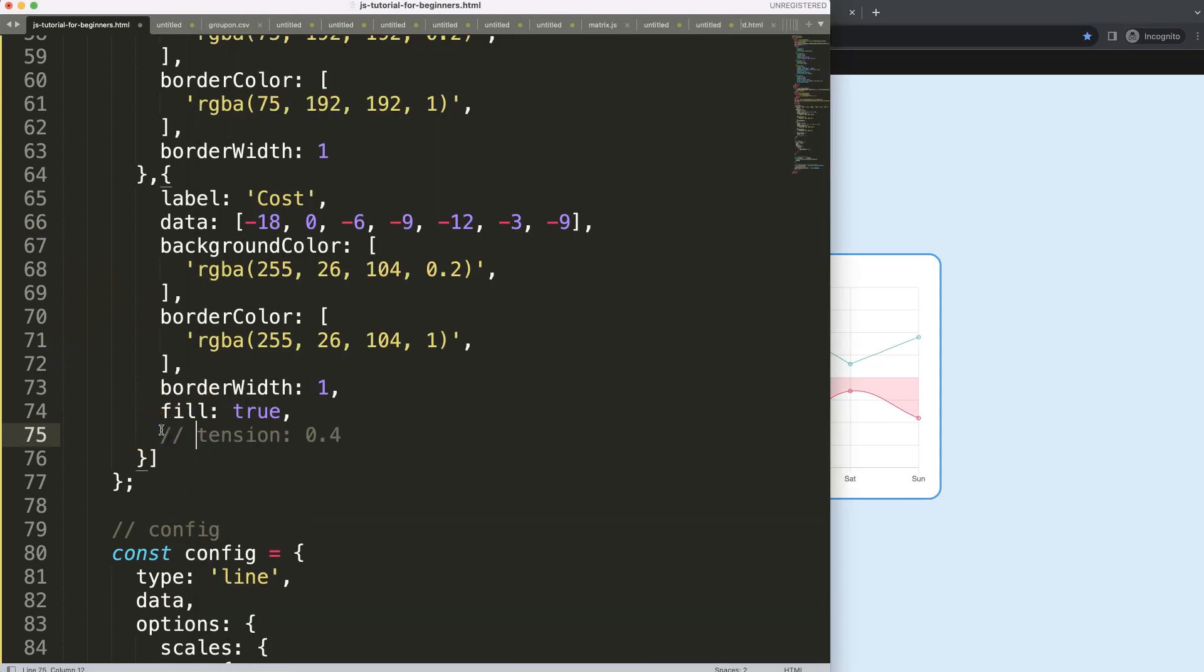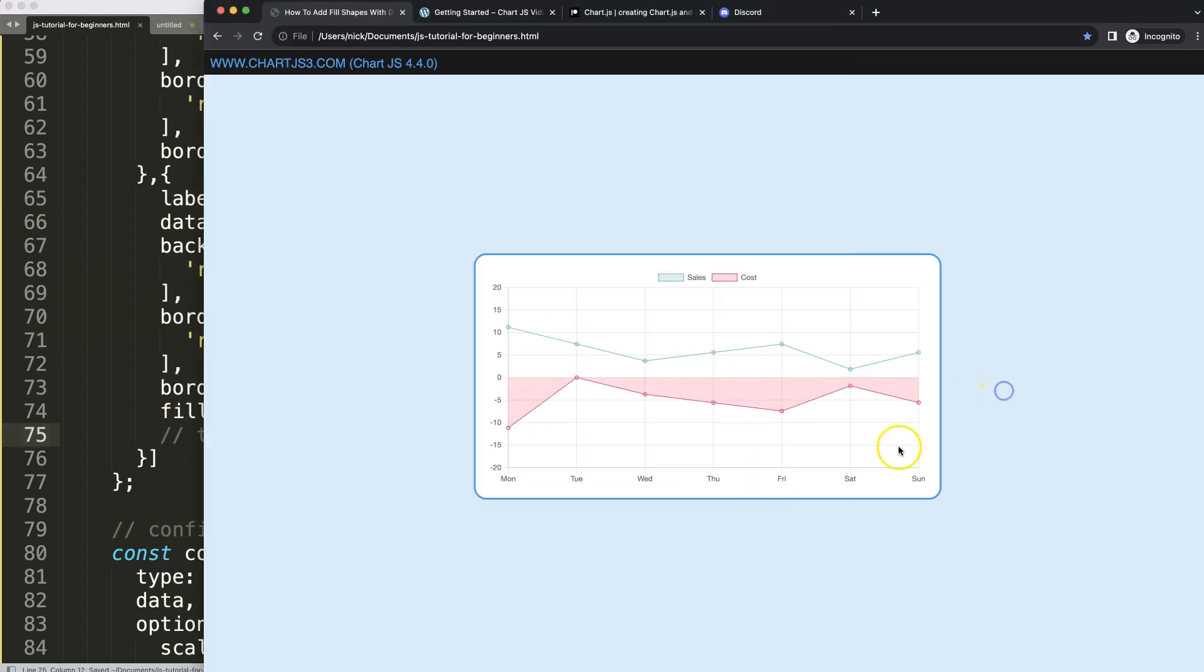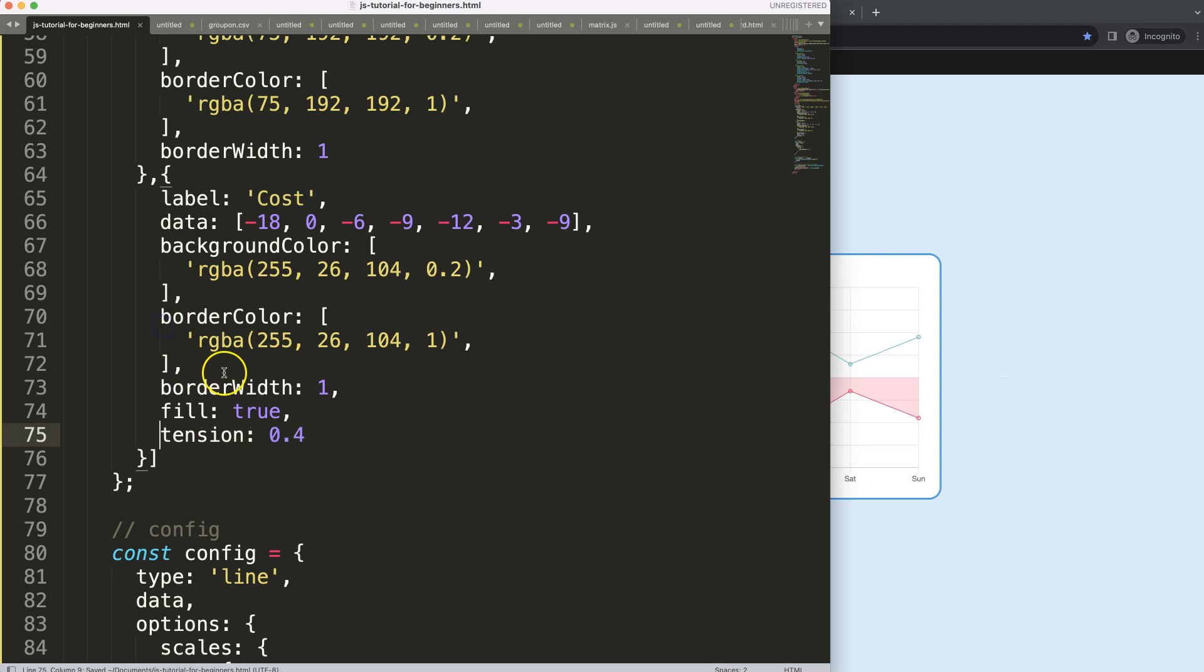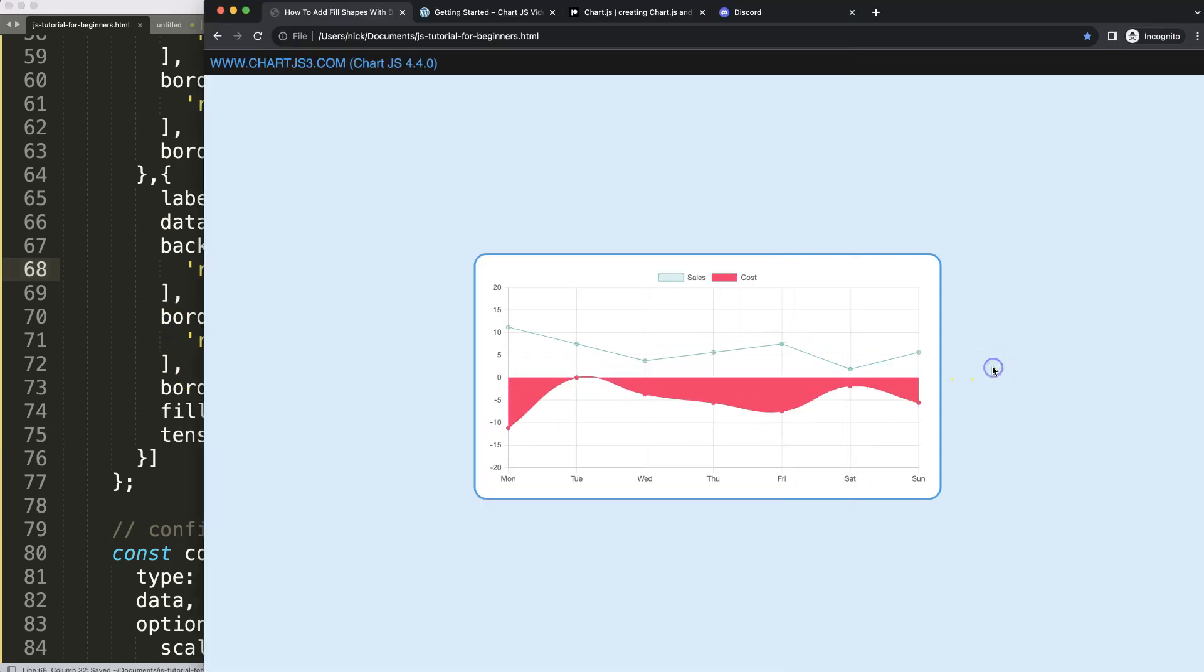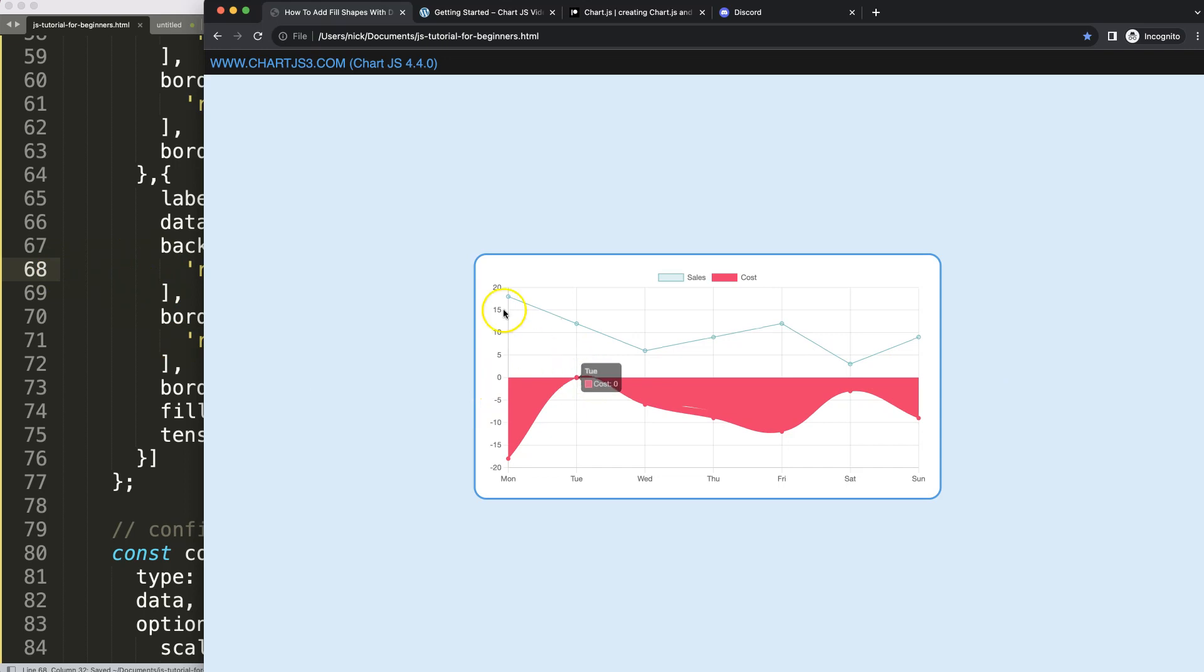I guess the tension should probably not be shown here. However, what we could do as well is make it solid. Alright, and as you can see here we get this.